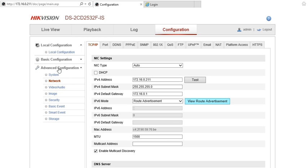We're going to go into the main menu and navigate to the network section where we can click on the TCP/IP tab at the top. This is where we're going to set a static IP address.